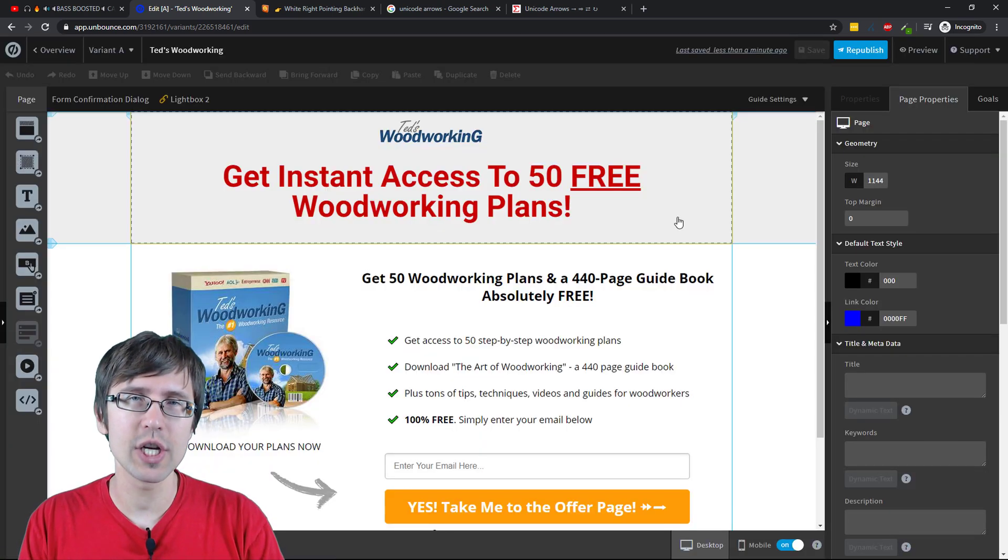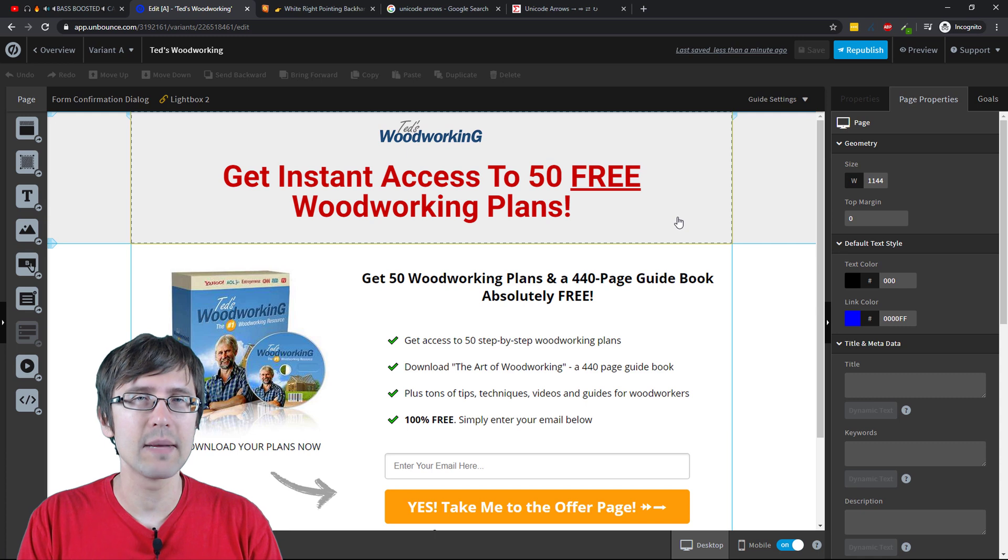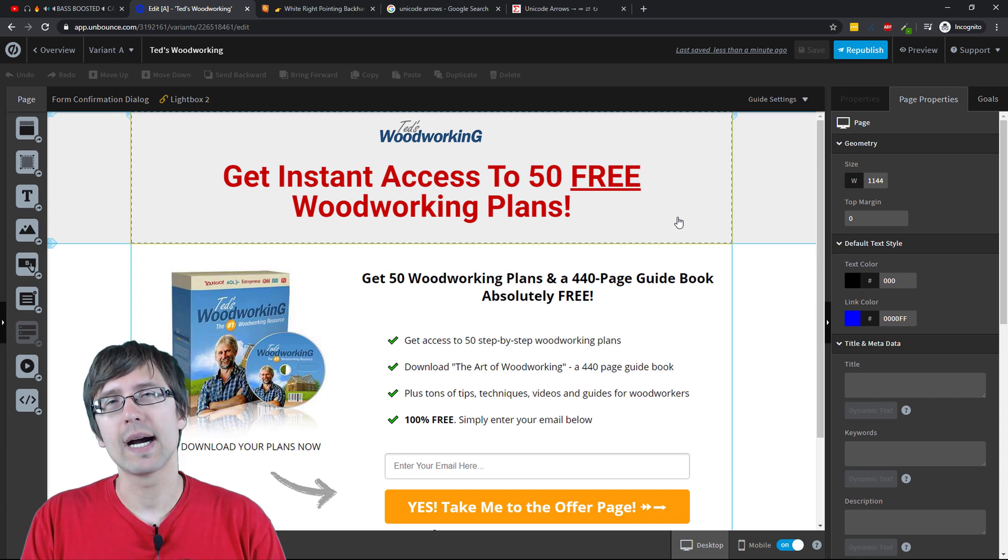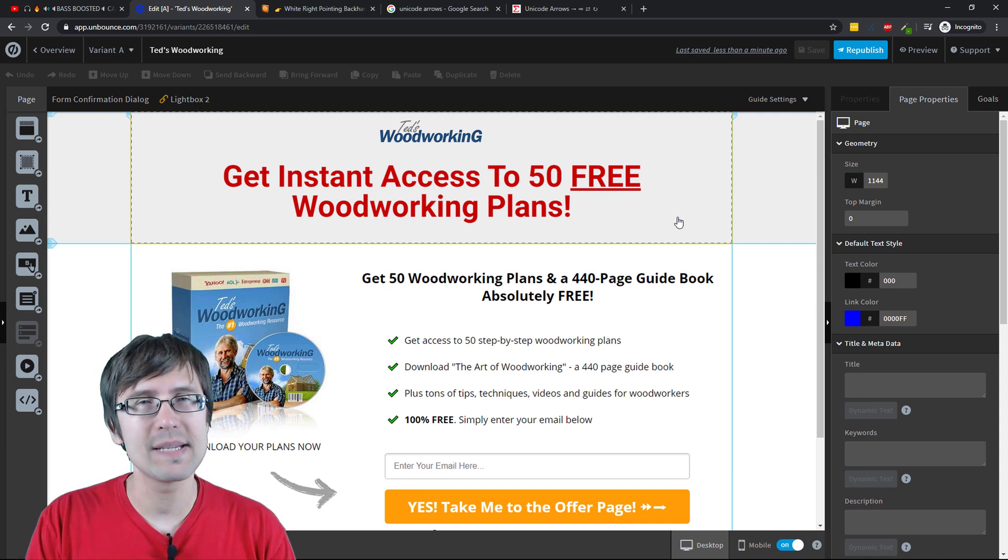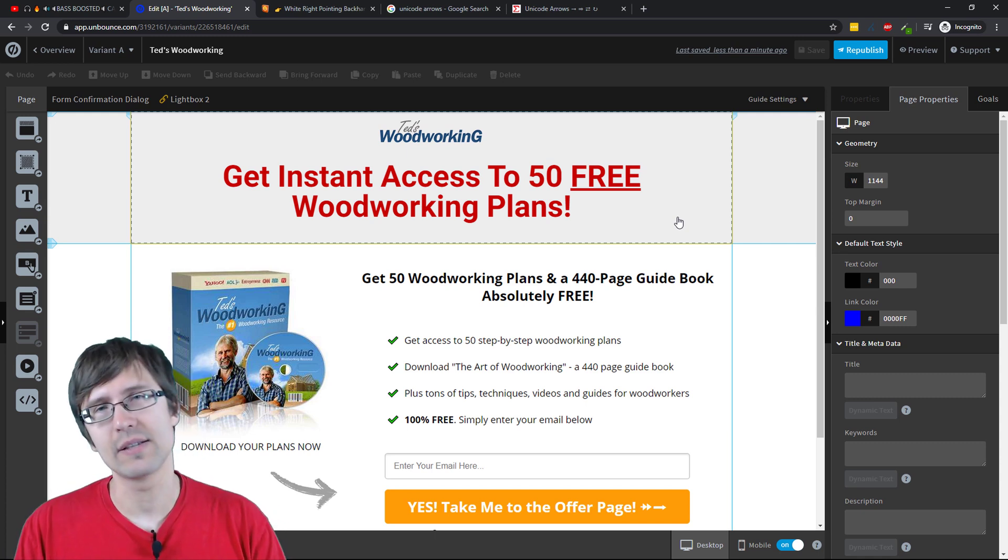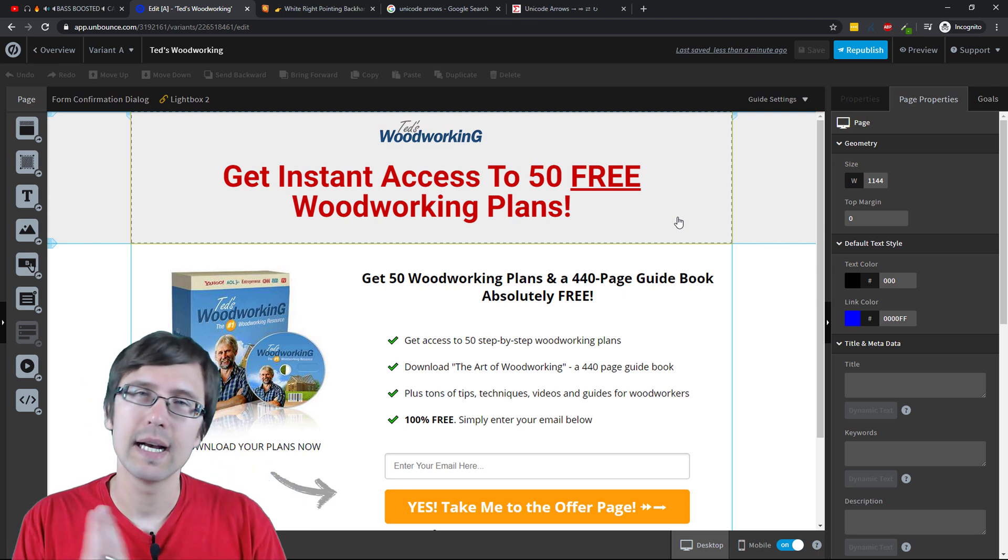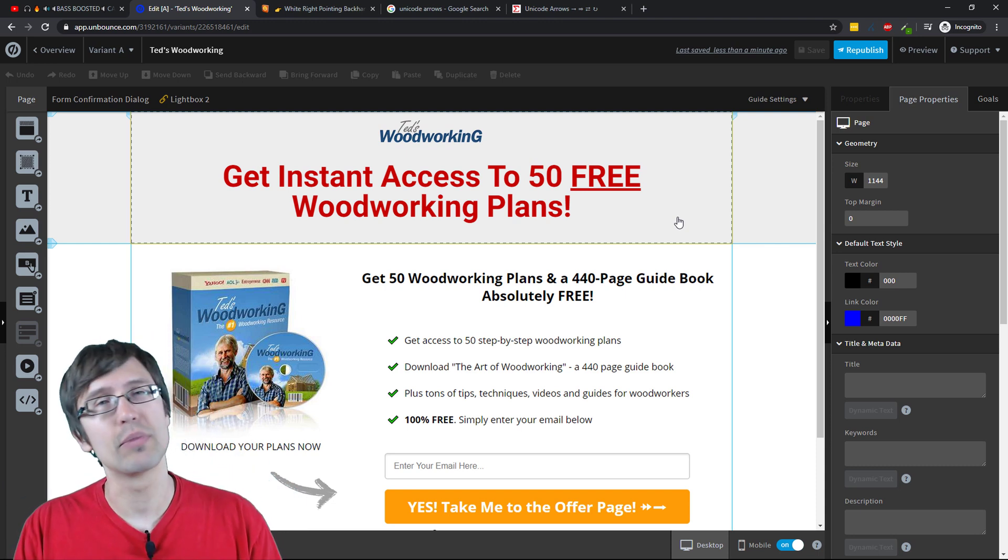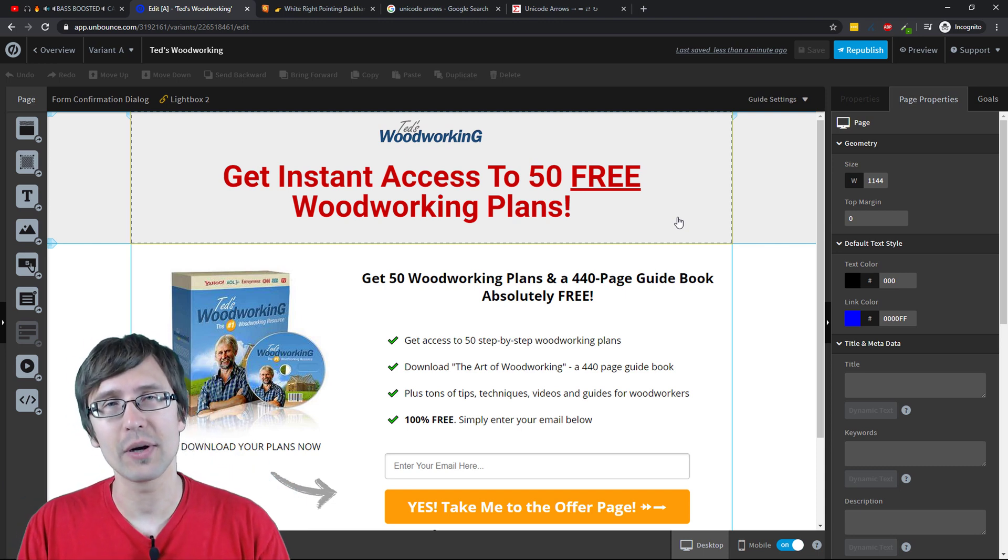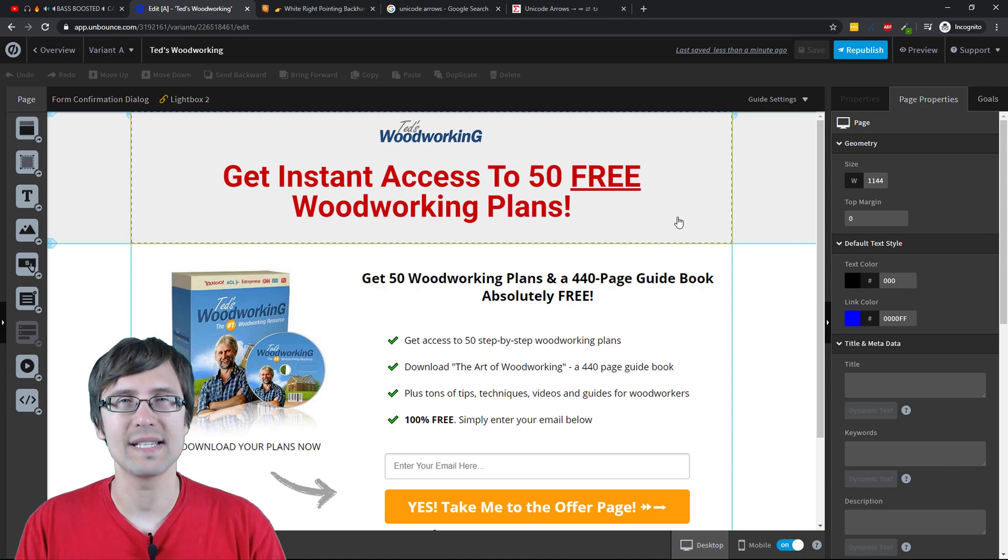Thank you so much for watching. If you enjoyed this video, you will like my ClickFunnels playlist and my Facebook ads playlist, which teaches you how to create pages from scratch and how to promote them on Facebook. Thanks again. I will see you in the next video.